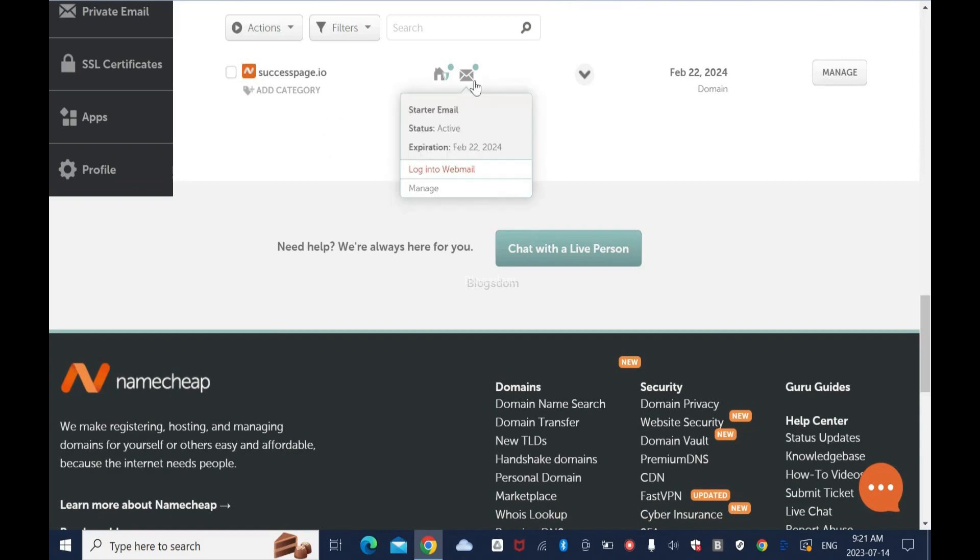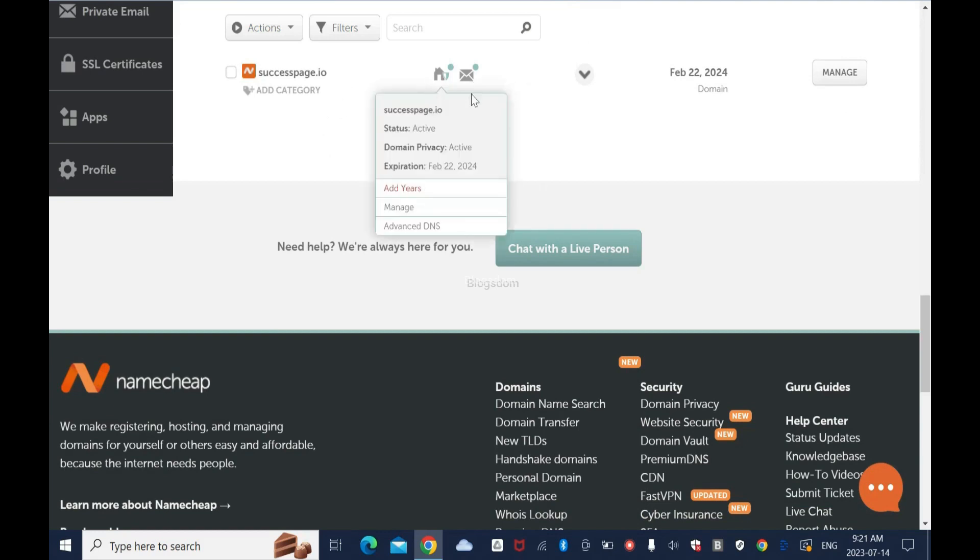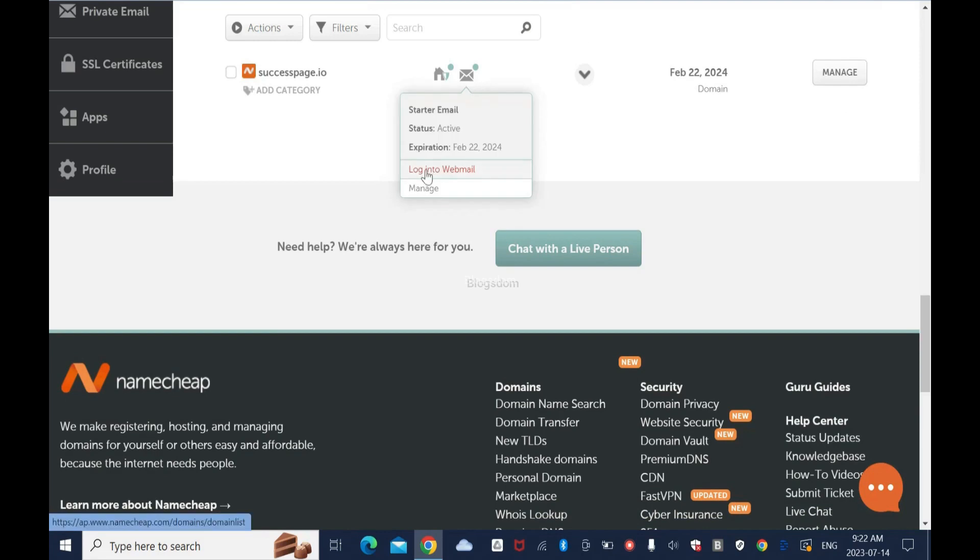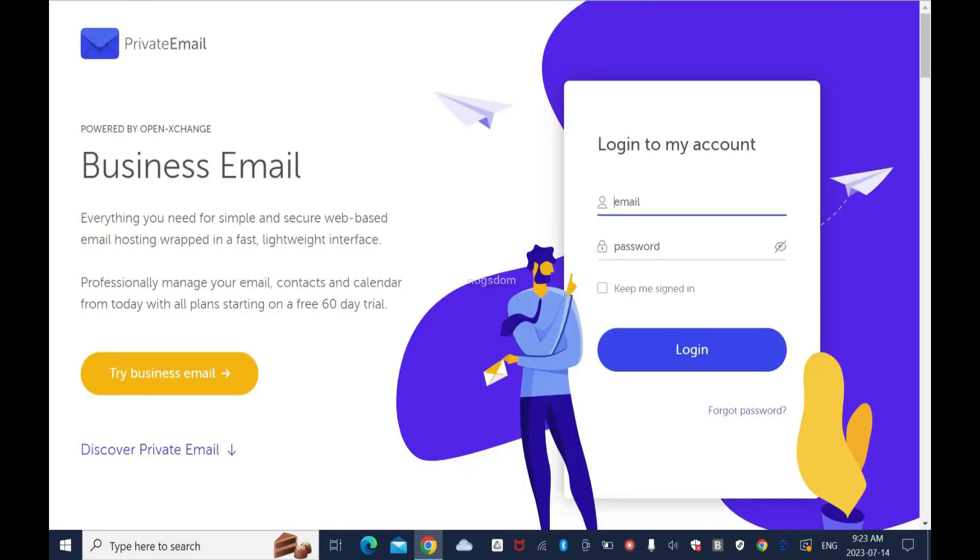I'll find my domain name, scroll down to my domain name. I have a private email address connected to this domain name. Click Manage and login into webmail. I'm going to enter my email address, password, and then login, which is the email address that I entered in System.io.